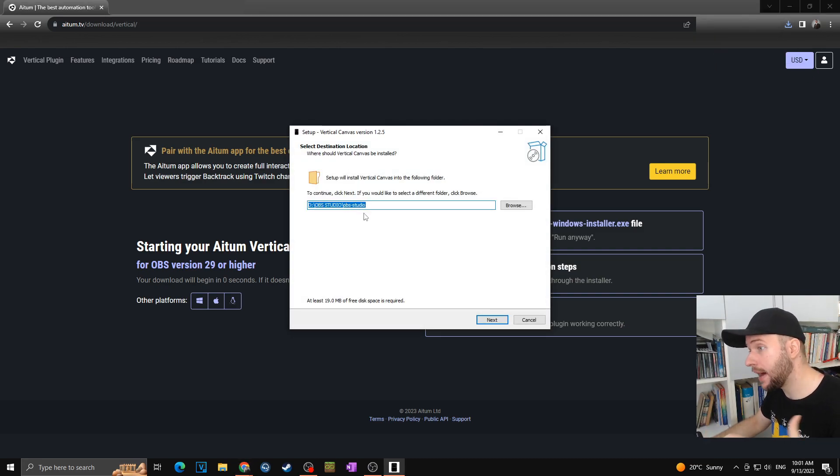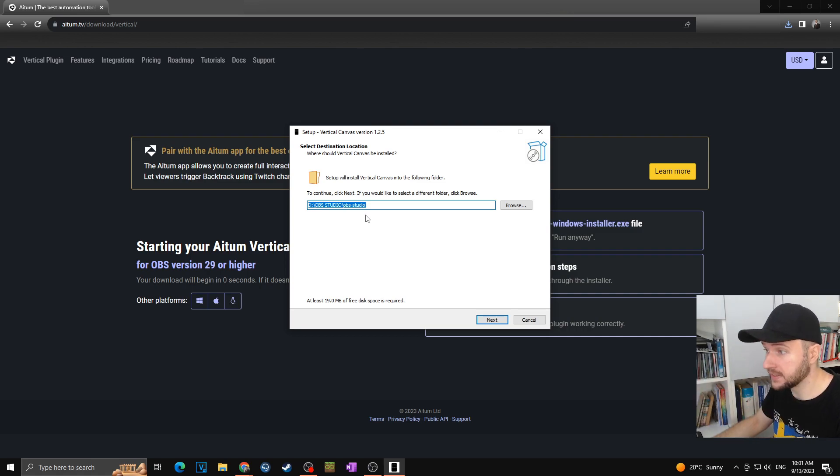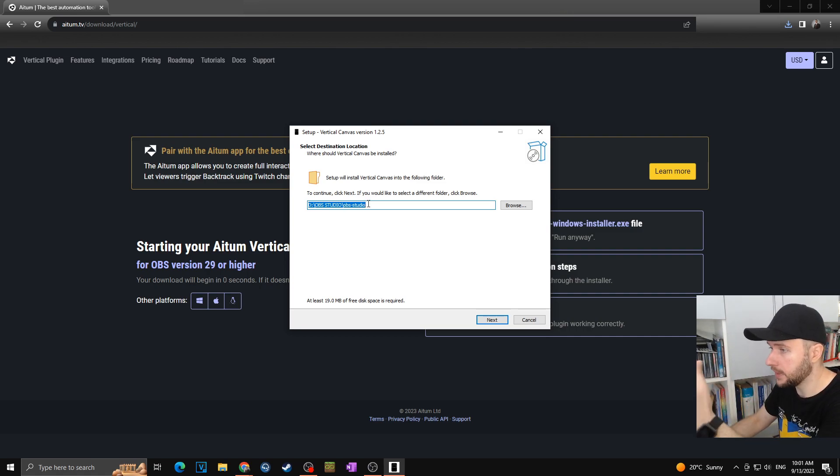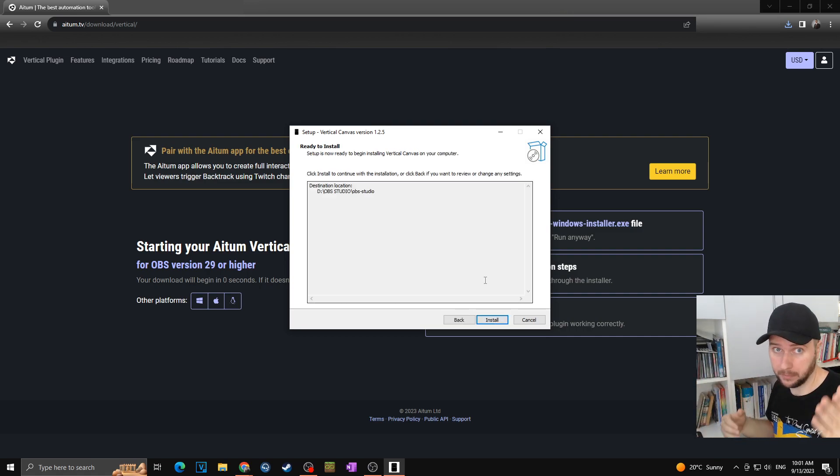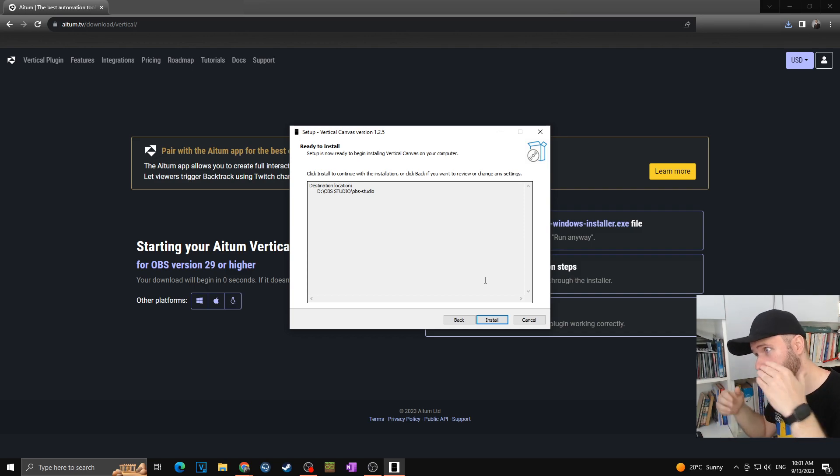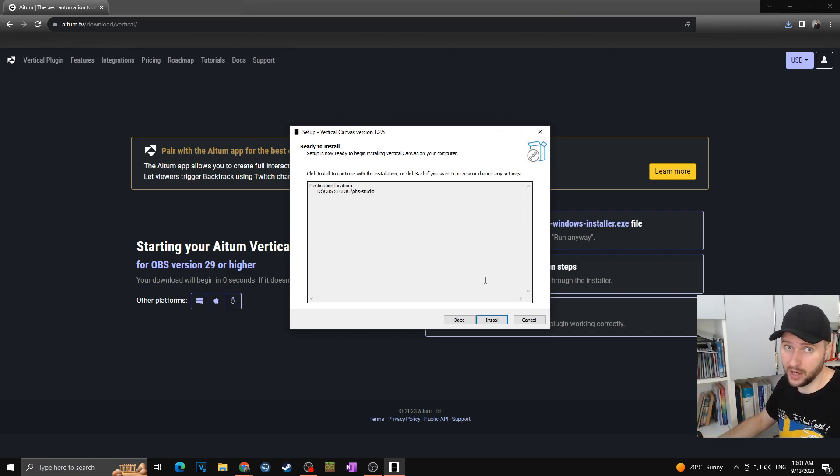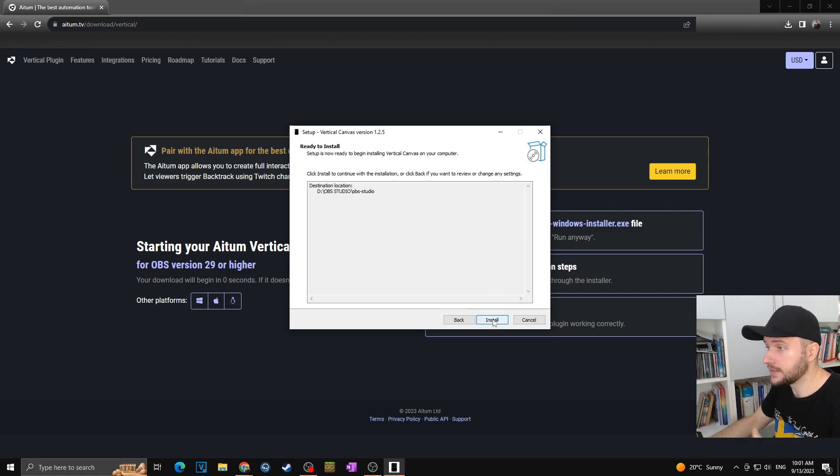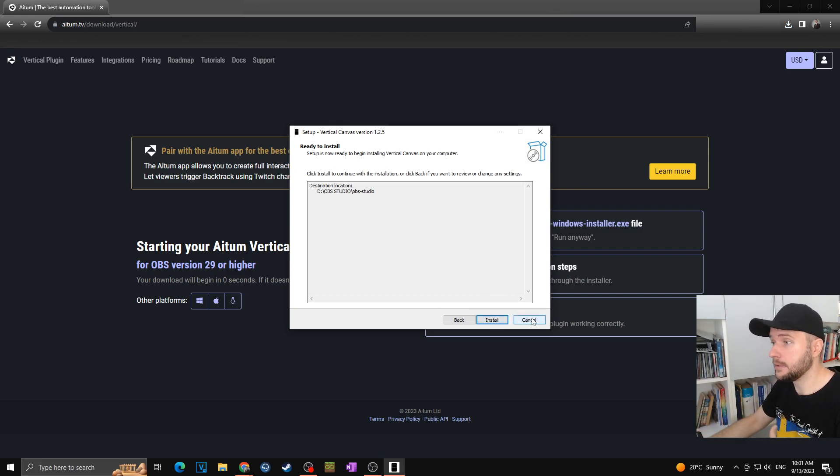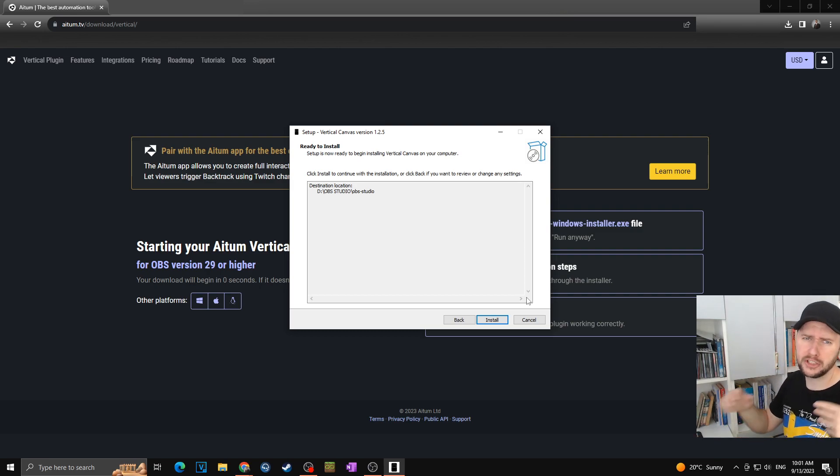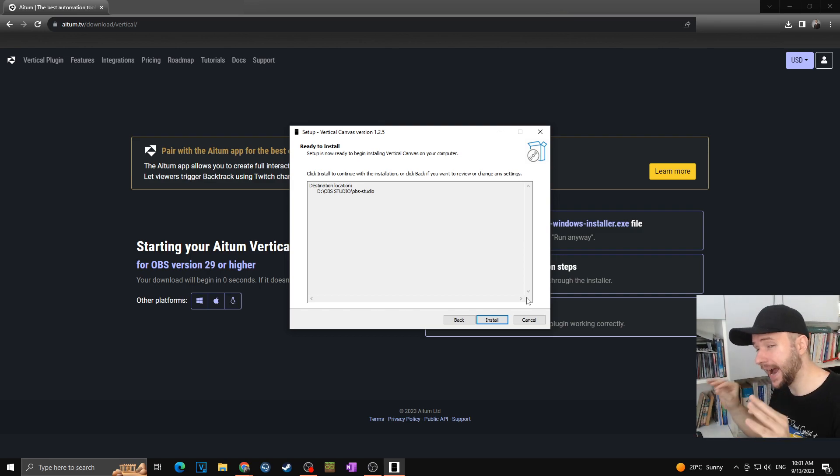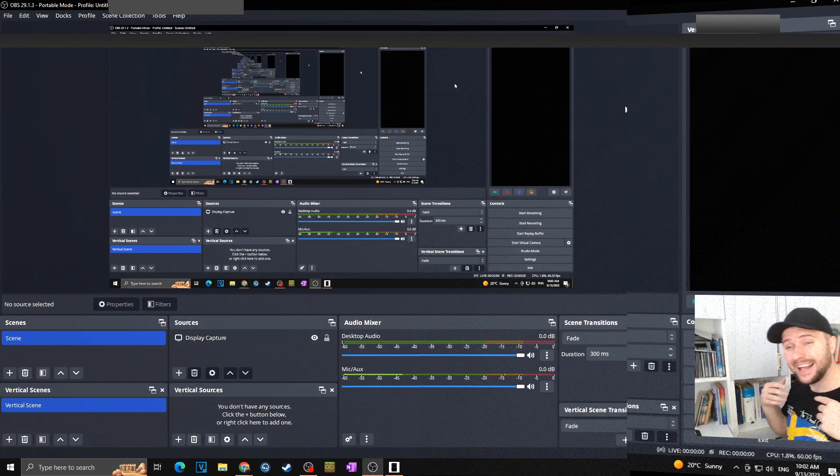Now I simply have to choose the path where my original OBS is installed. So in my case it's in the OBS studio. I will click on next but of course as I'm recording right now I cannot install it because I would have to close my OBS that is just running. So in your case you will just click on install and next in my case I will simply close this installation and we are going straight towards the OBS with the Atum vertical plugin installed.